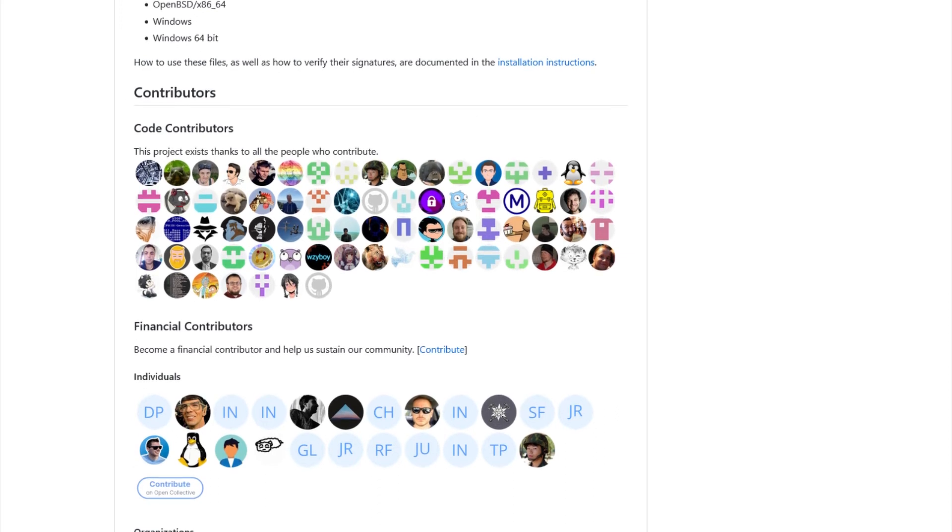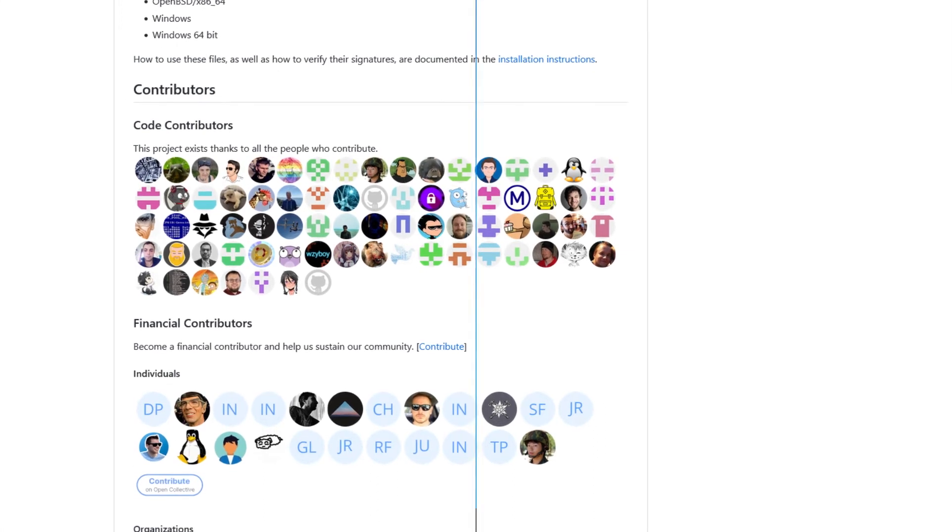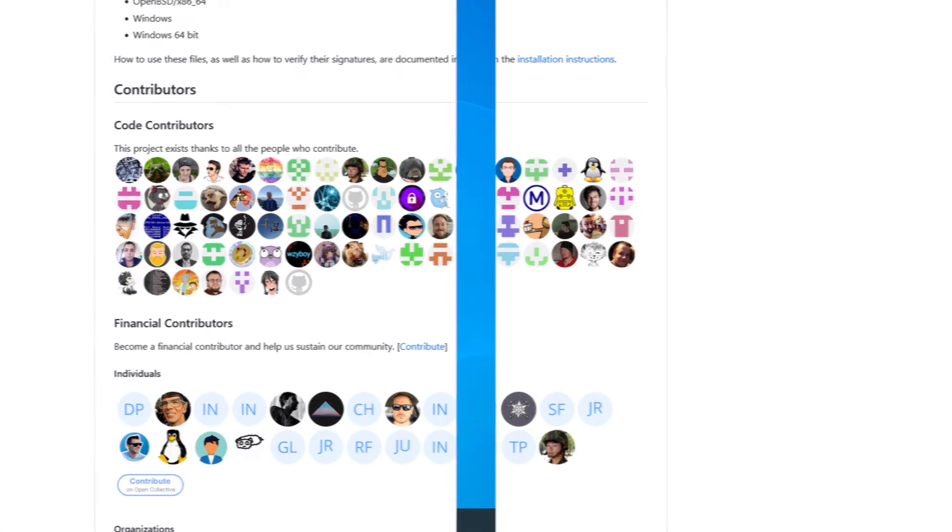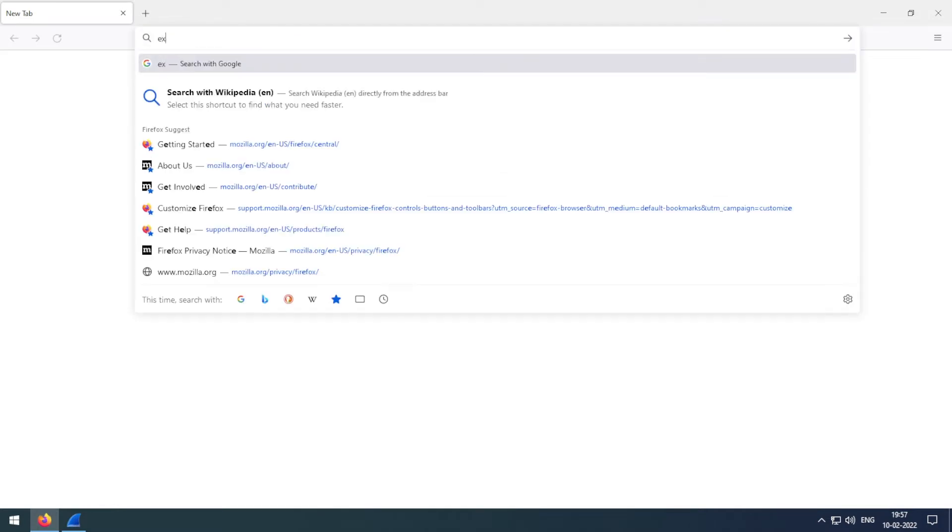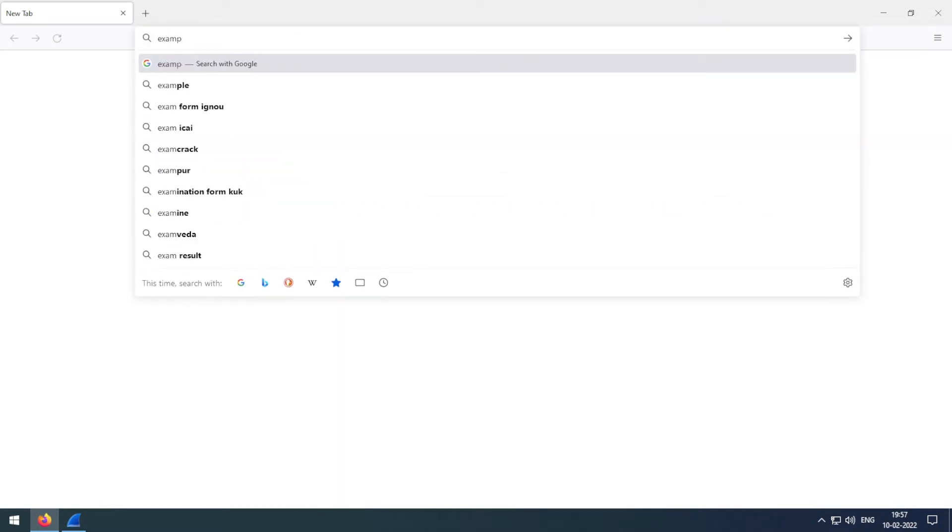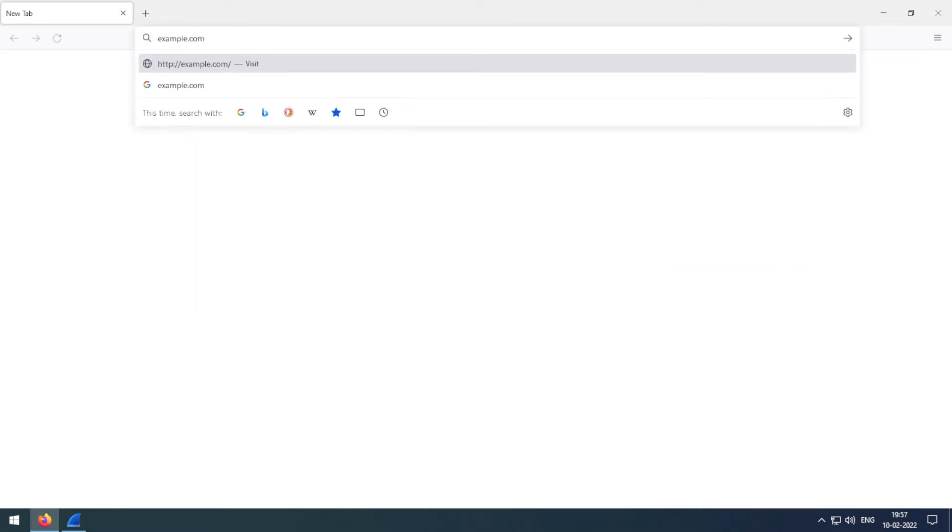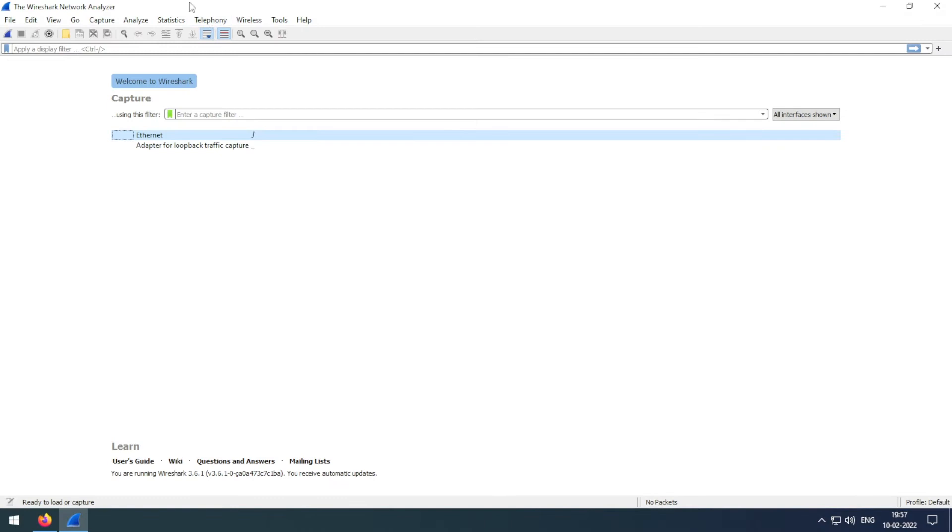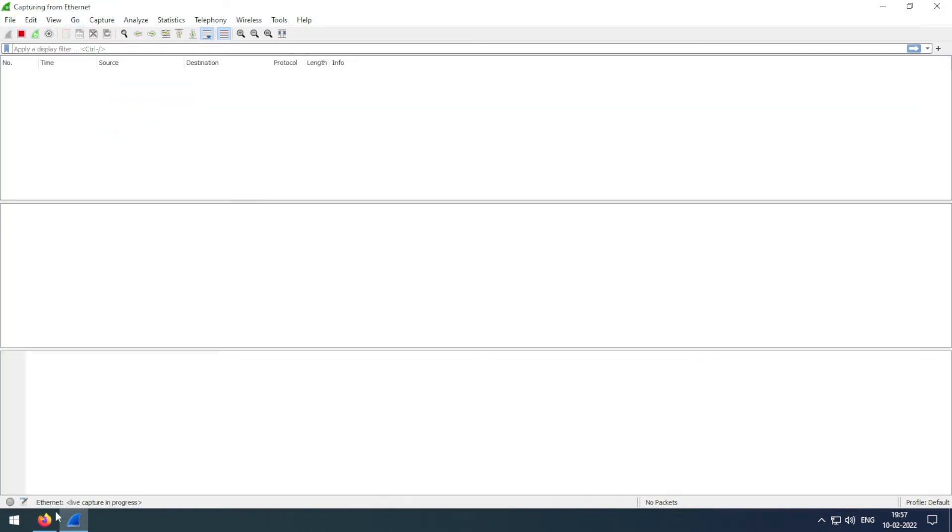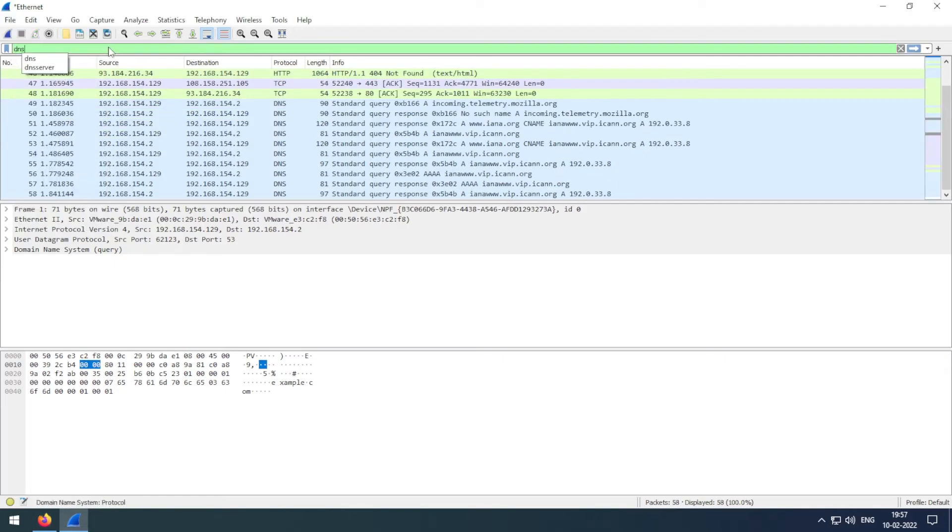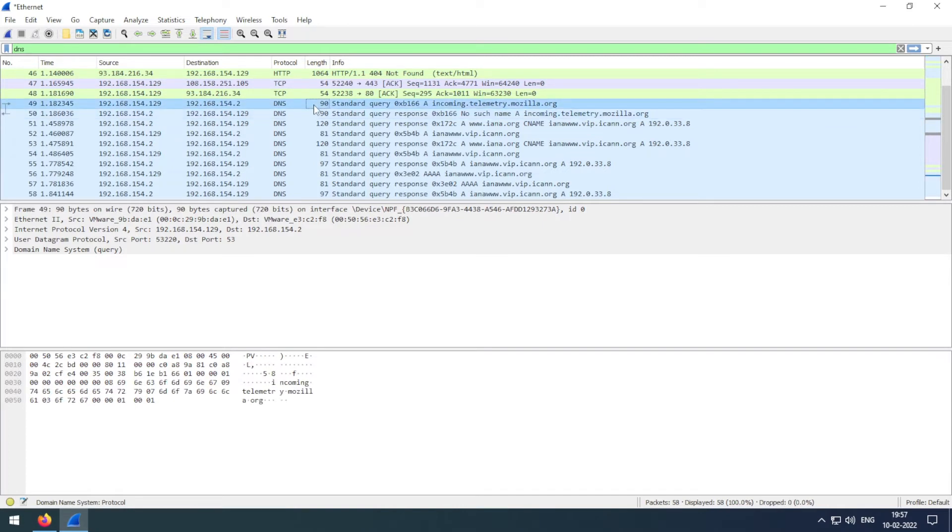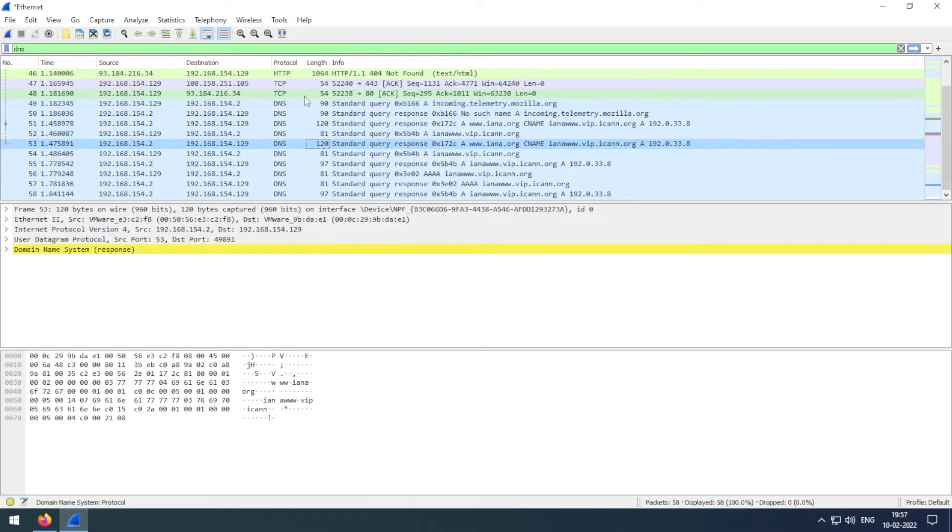Hey everyone, so here we are on the Windows machine. So let's first do a before test and let me quickly type example.com with Wireshark.